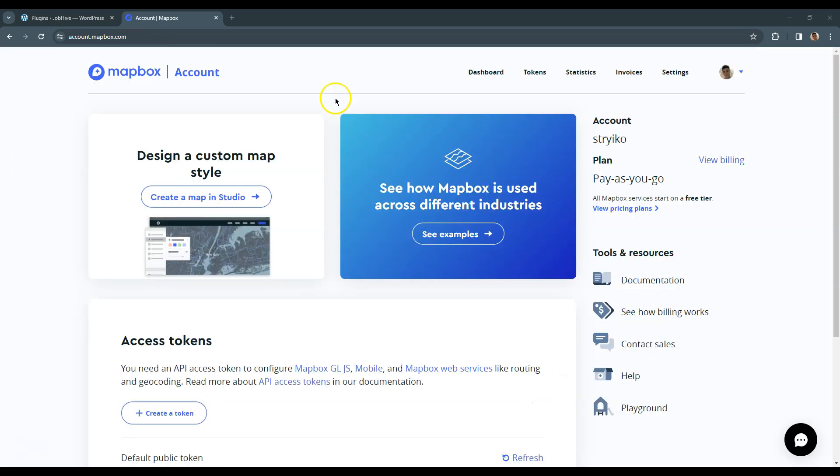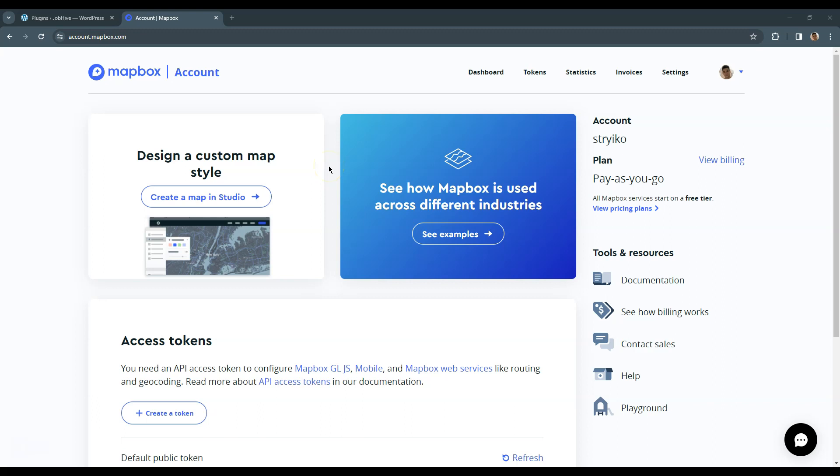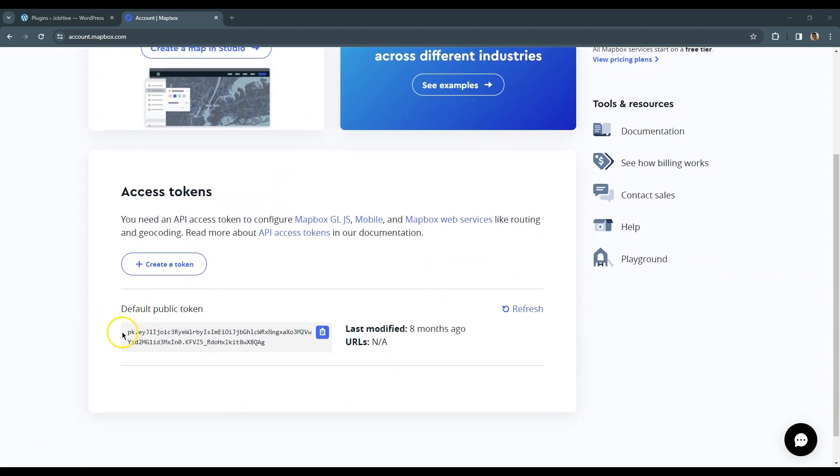Once you register your account, you'll be taken to this page where you can see a public token. Please copy it and go back to your website.